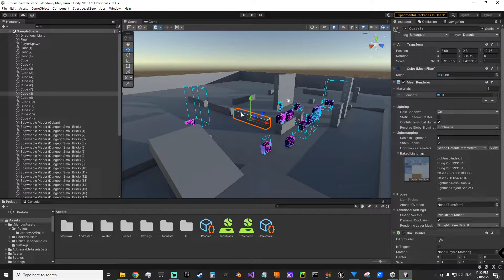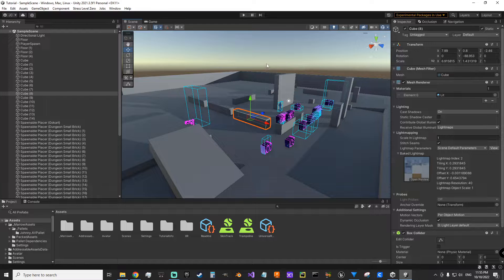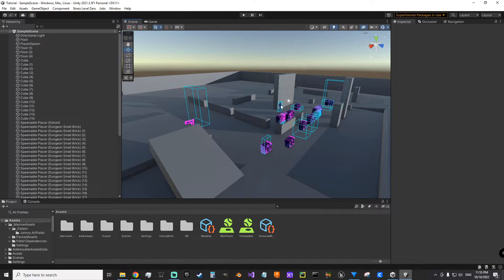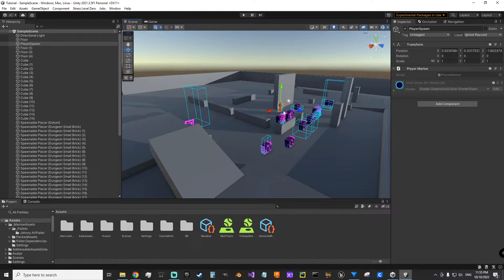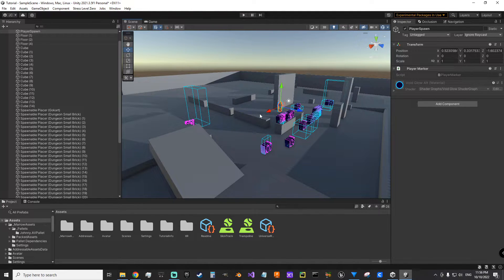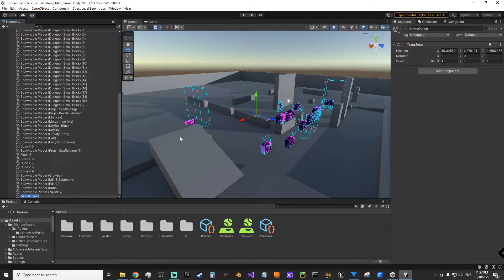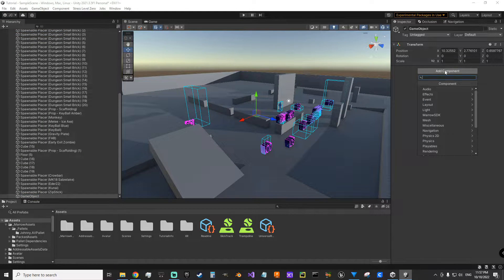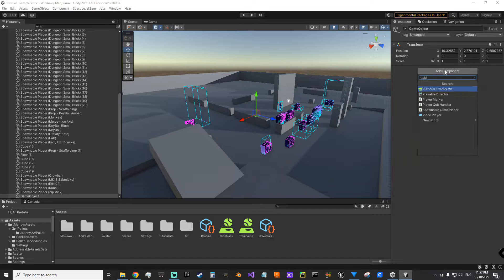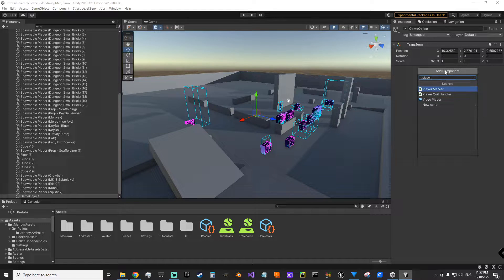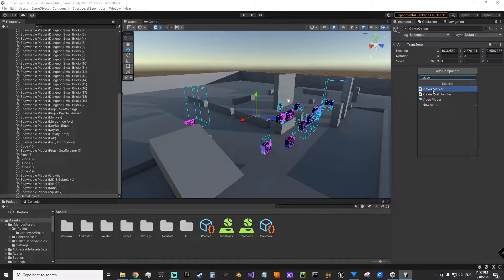One requirement for Bone Lab levels is that you have a player marker which they use as a player start. It's easy to make. You just create empty. Now you have an empty game object and you give it the player marker script over here at add component.